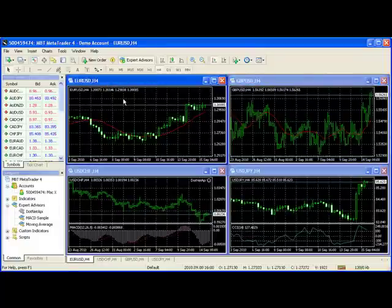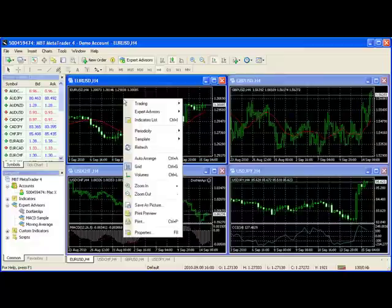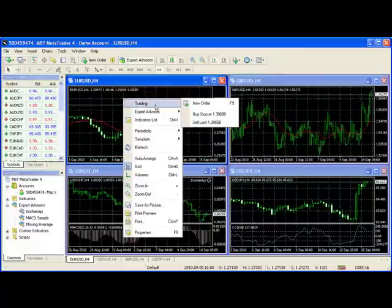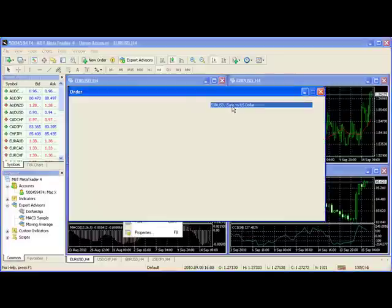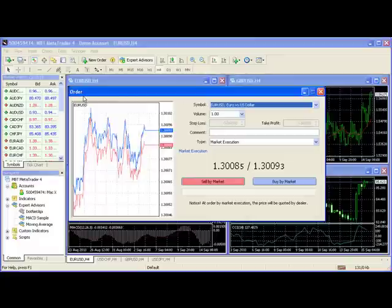The other way is with the right mouse button. If I click the right mouse button it brings up this little menu, and I can go ahead and select trading. You also see another way here — you can press the F9 button. If you look at the very top of your keyboard there's a row of function keys. You can press F9 and that's going to bring up the order ticket.